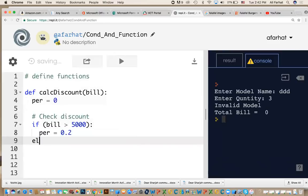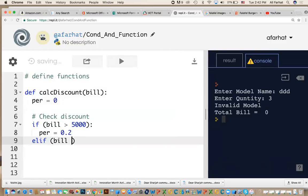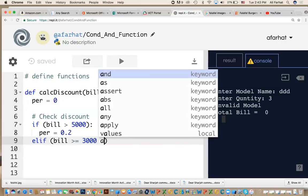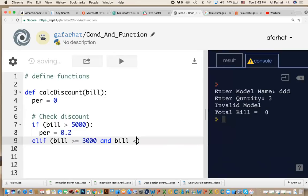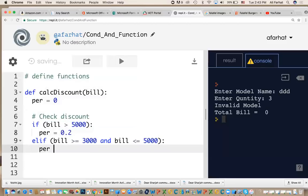Else if bill greater than or equal to 3000, because it's a range, we use AND. Because it's between two values, we use AND. We say AND bill is less than or equal 5000. So it's either less than or equal 5000 or greater than or equal 3000, between those two values. How much is my percentage? My percentage is 15%, which is 0.15.